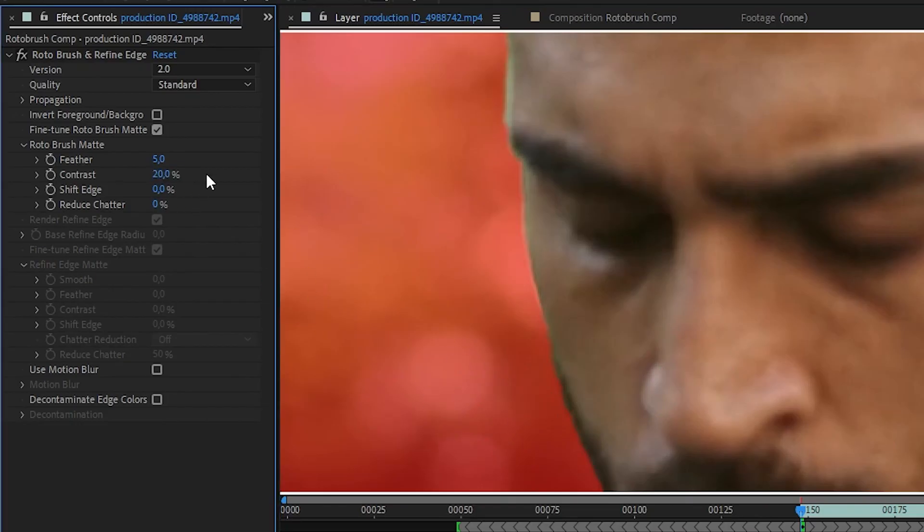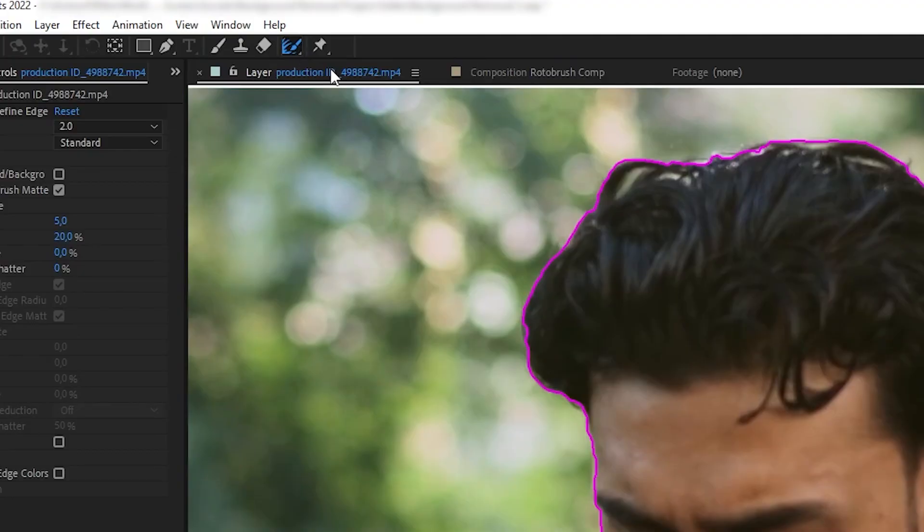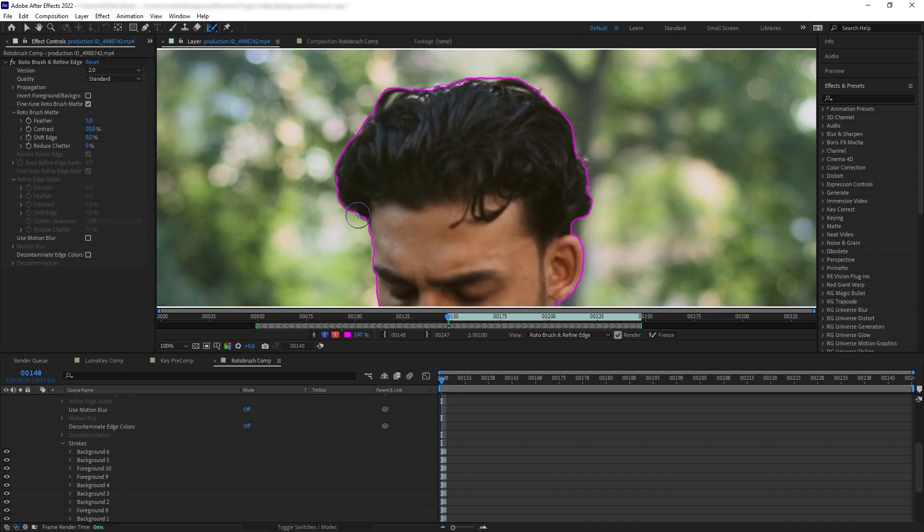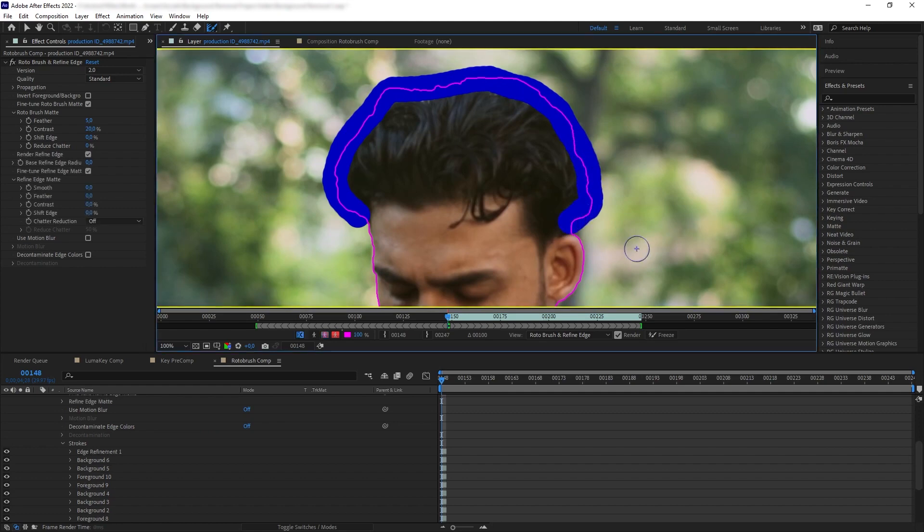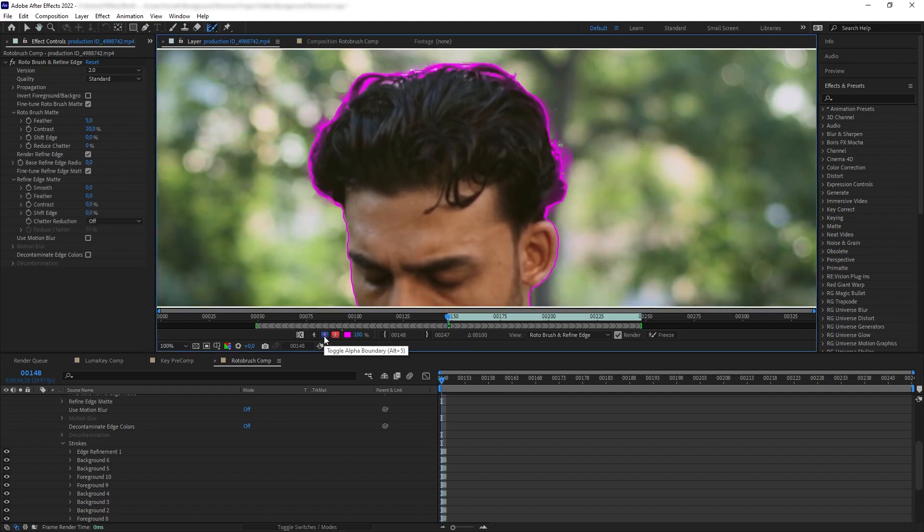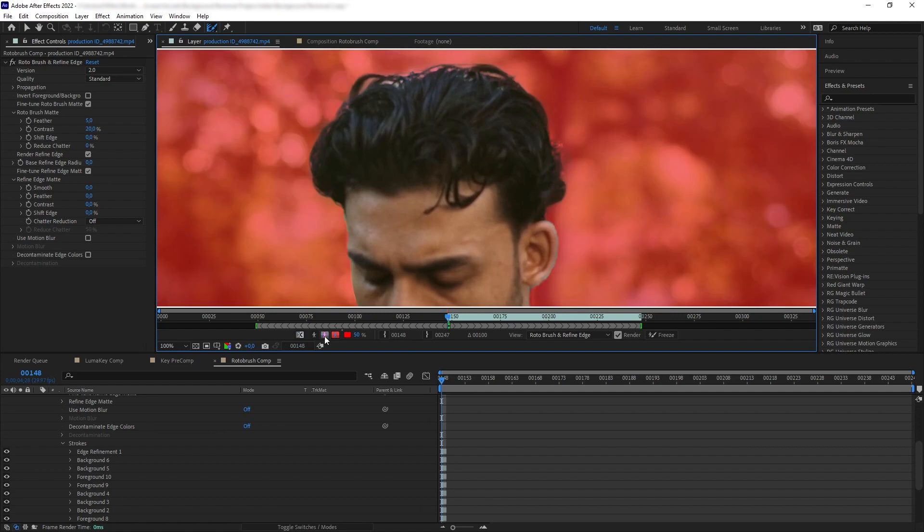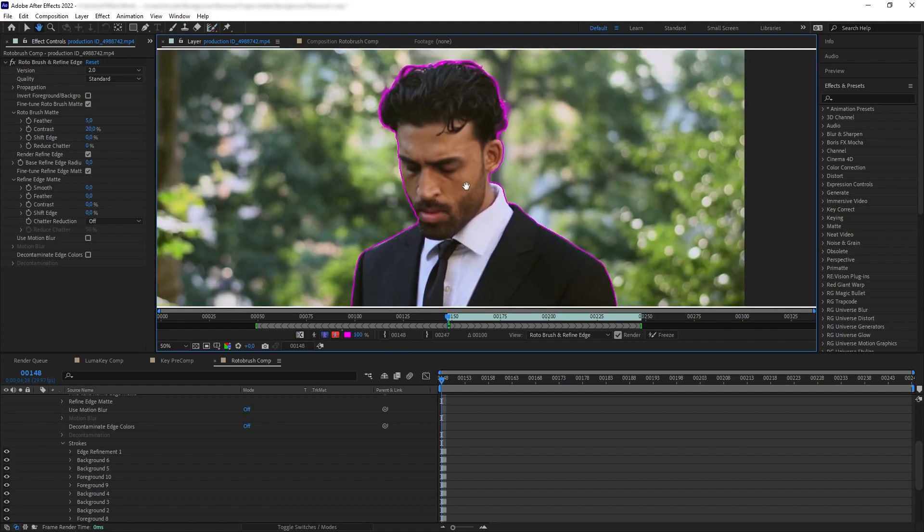Now let's get a more detailed selection of the hair. Let's select the Refine Edge tool here, and then we want to smear across our hair edges. There we go, we can see that After Effects has figured out the details of our hair.